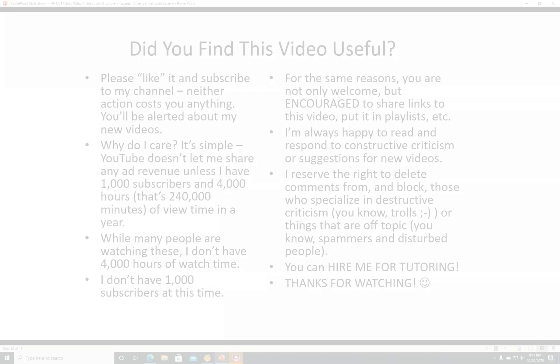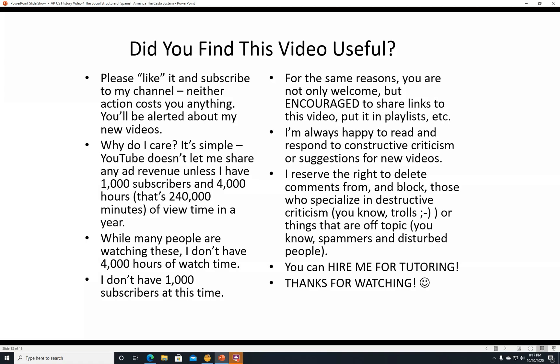I reserve the right to delete comments from trolls or spammers. You can also hire me for tutoring — go to my website www.johnlinovall.com and contact me if you want tutoring in person or through Zoom, observing all applicable laws and common sense given the COVID situation. Thanks for watching, and my contact information is on the next slide.